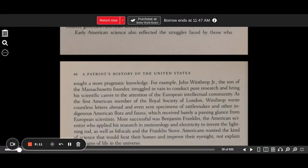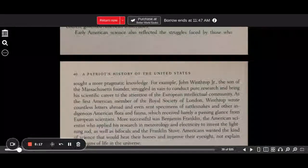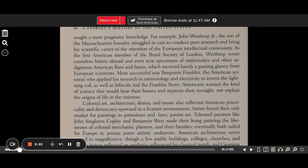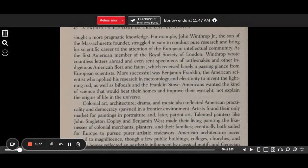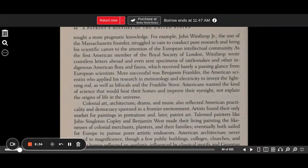Early American science also reflected the struggles faced by those who sought a more pragmatic knowledge. John Winthrop Jr., the son of the Massachusetts founder, struggled in vain to conduct pure research and bring his scientific career to the attention of the European intellectual community. As the first American member of the Royal Society of London, Winthrop wrote countless letters abroad and even sent specimens of rattlesnakes and other indigenous American flora and fauna, which received barely a passing glance from European scientists. More successful was Benjamin Franklin, who applied his research in meteorology and electricity to invent the lightning rod, as well as bifocals and the Franklin stove. Americans wanted the kind of science that would heat their homes and improve their eyesight, not explain the origins of life in the universe.